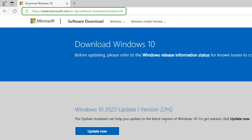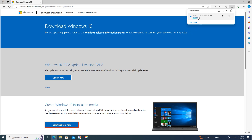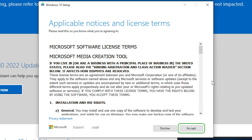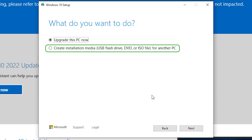Go to the next Microsoft link to download the tool. Select the download tool now. Open the media creation tool you downloaded. Press accept. Select create installation media and press next.